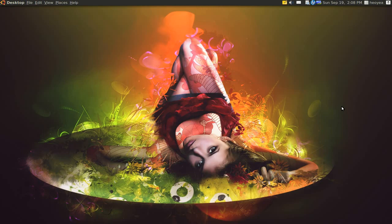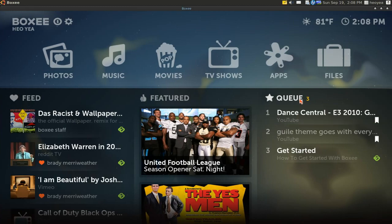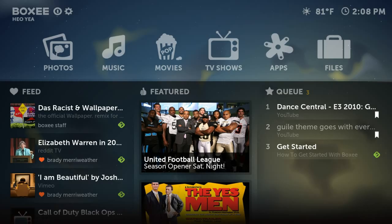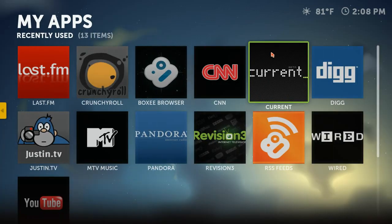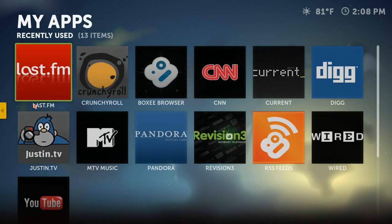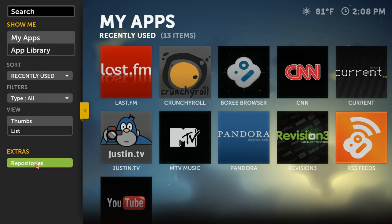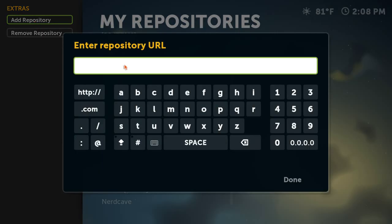They call it apps, but basically it's just channels. Open up your Boxy. What you want to do is go to Apps here. This is the default they have. You can actually add more — go to the side here, go down to repositories, and click on Add Repositories.